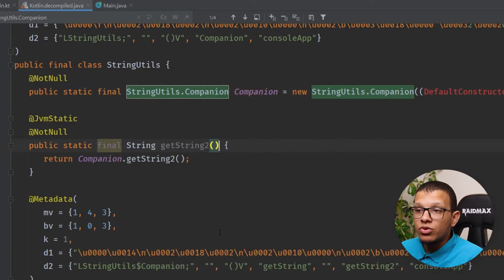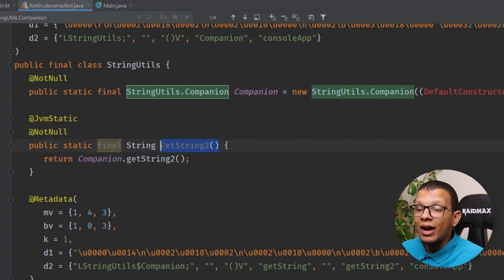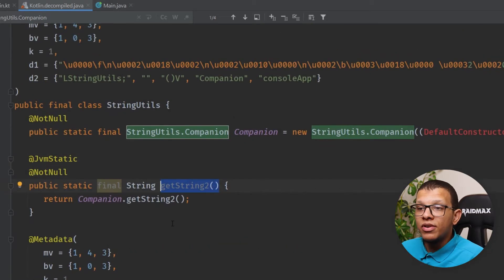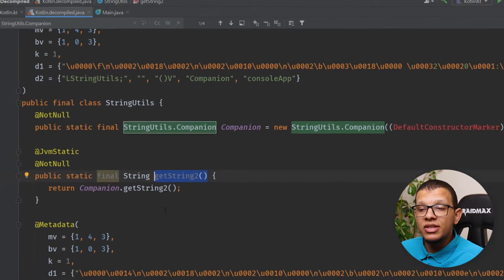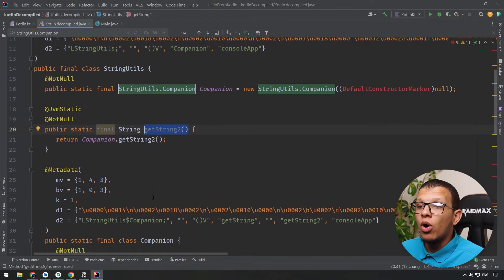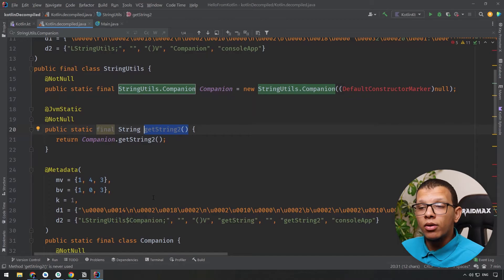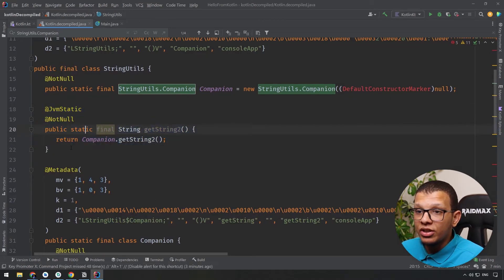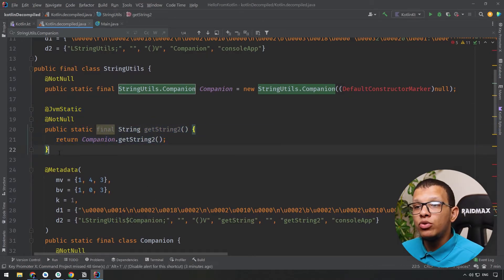So the difference is using this annotation you are informing the compiler in order to generate this static function here so it can be used without accessing the companion.